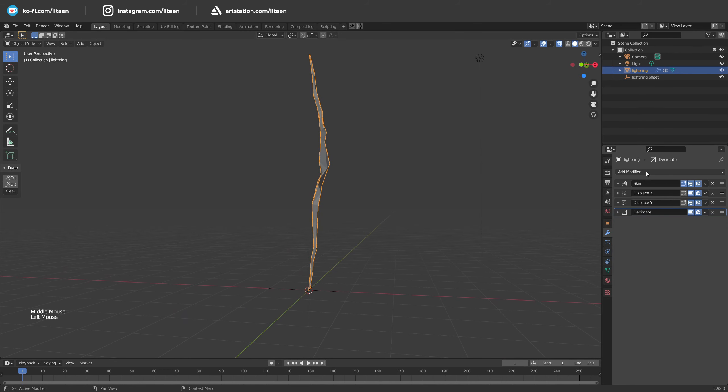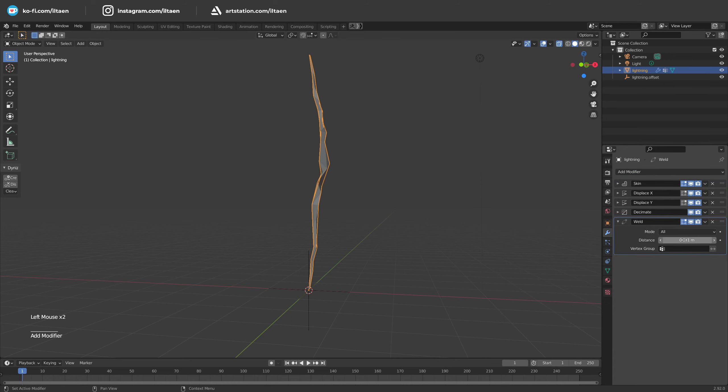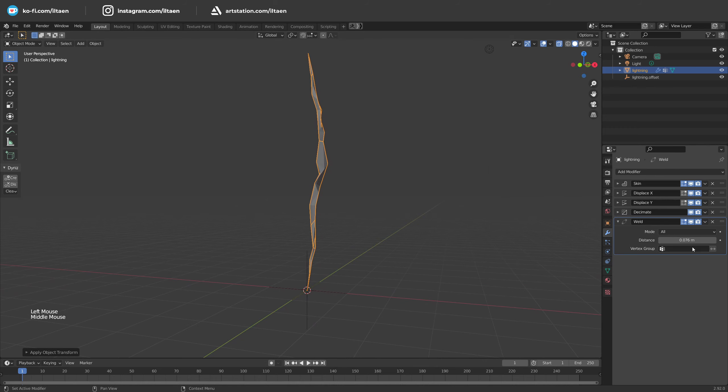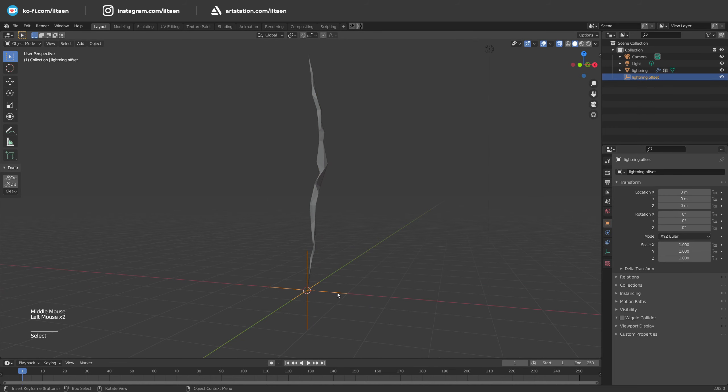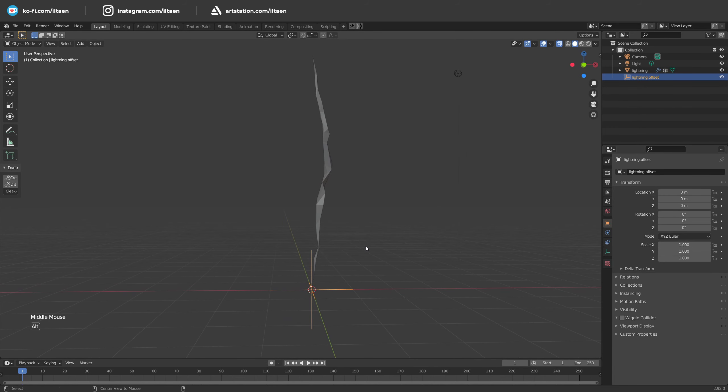And the last modifier, the weld. This is needed to make some parts of lightning thinner for a more interesting view. Great, now we have a nice static mesh. Let's animate it.